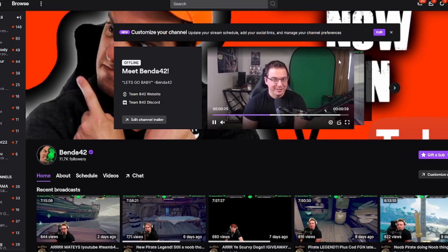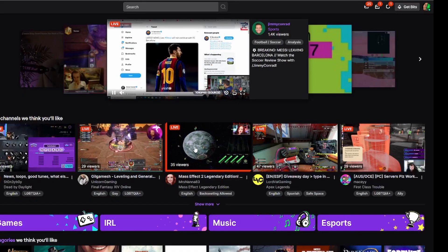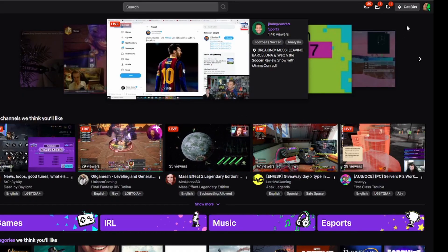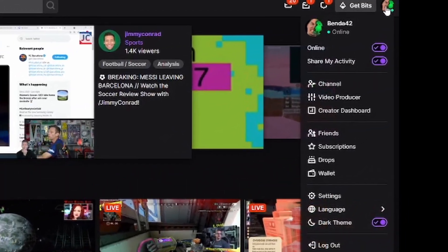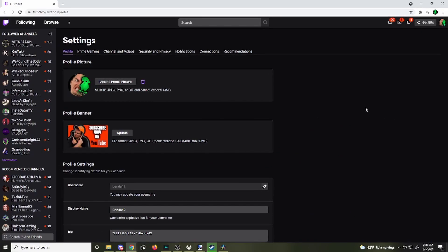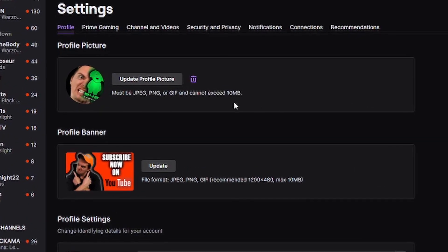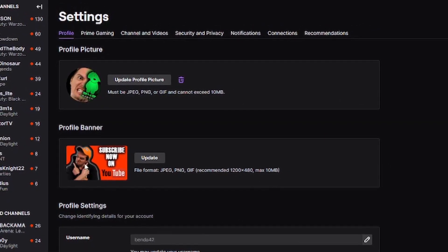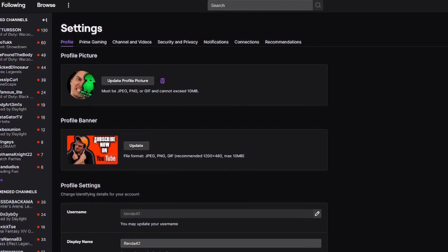Let's go out to the homepage of Twitch. Here we are on the Twitch front page, and to change the banner, we're going to go over to our right tab and click on settings. When you get here, you'll actually see an option to change your profile picture and this profile banner — but that's really not what we want.